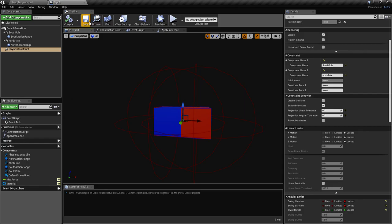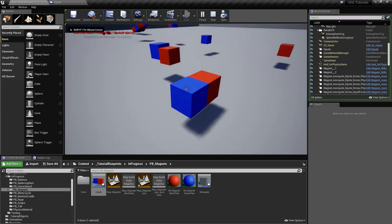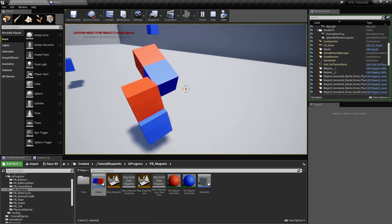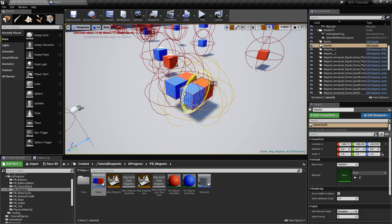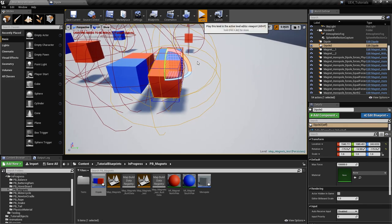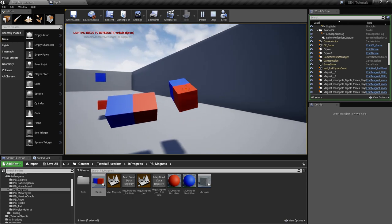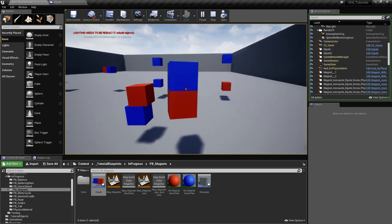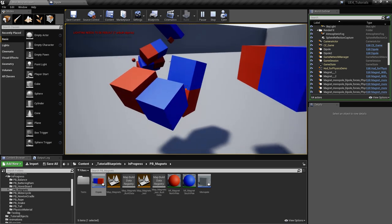Let's drag this into the scene and try it out. Let's duplicate it and rotate so they can attract. As you can see it works — we can also connect more of these.